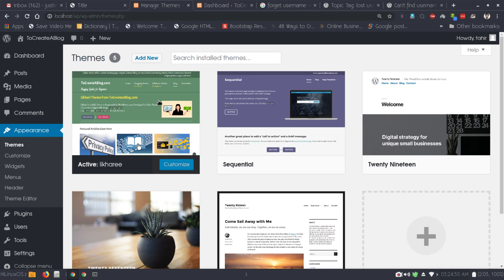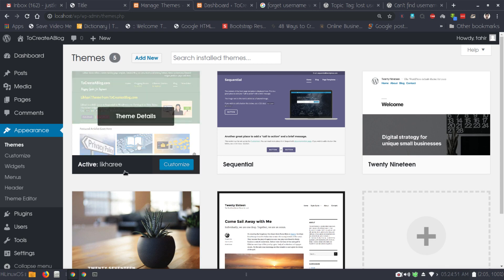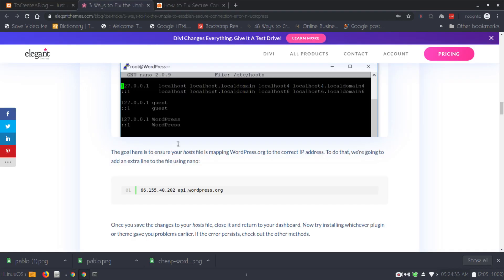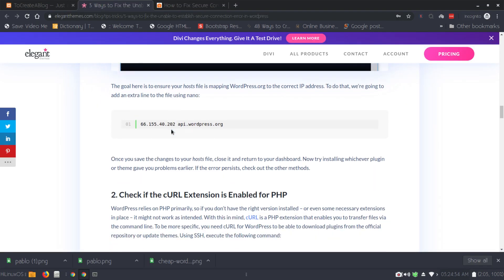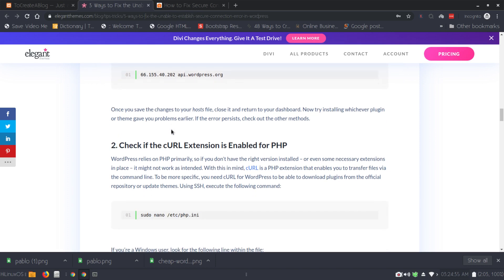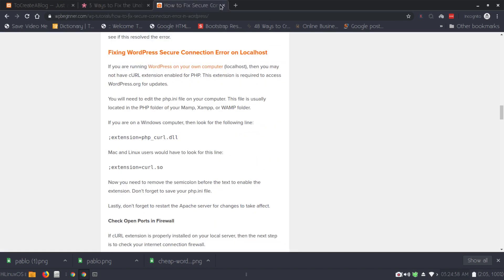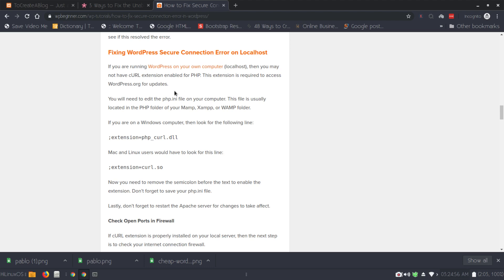This is how you can fix the error in Linux localhost, but if you are using Windows or any other system, you can find an article here: Fixing WordPress Secure Connection Error on Localhost. If you are running WordPress on your own computer localhost, you may not have the cURL extension enabled for PHP. This extension is required to access WordPress.org for updates.